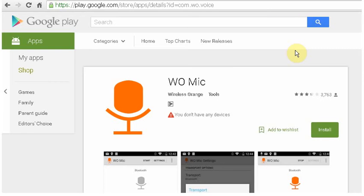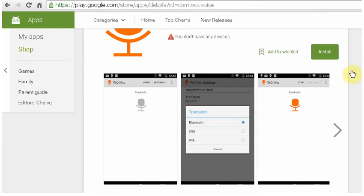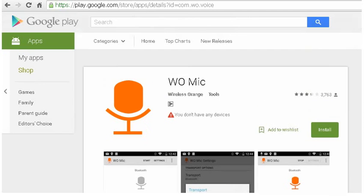What's up guys, welcome to the tutorial of how to use your smartphone's microphone in your laptop. There are three ways to connect your smartphone microphone to a laptop: one is Bluetooth, second is USB, third is Wi-Fi.